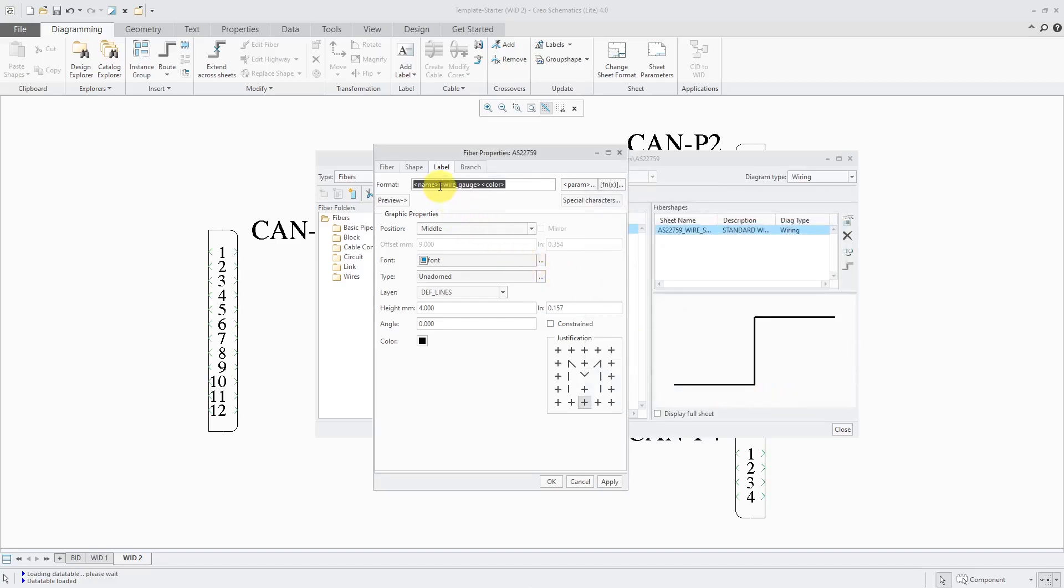Now let's do some editing in here. I like to have a space and then a dash and a space before the wire gauge. Then after the actual wire gauge, I like to have AWG in capital letters. And then let's just have a space before the color.